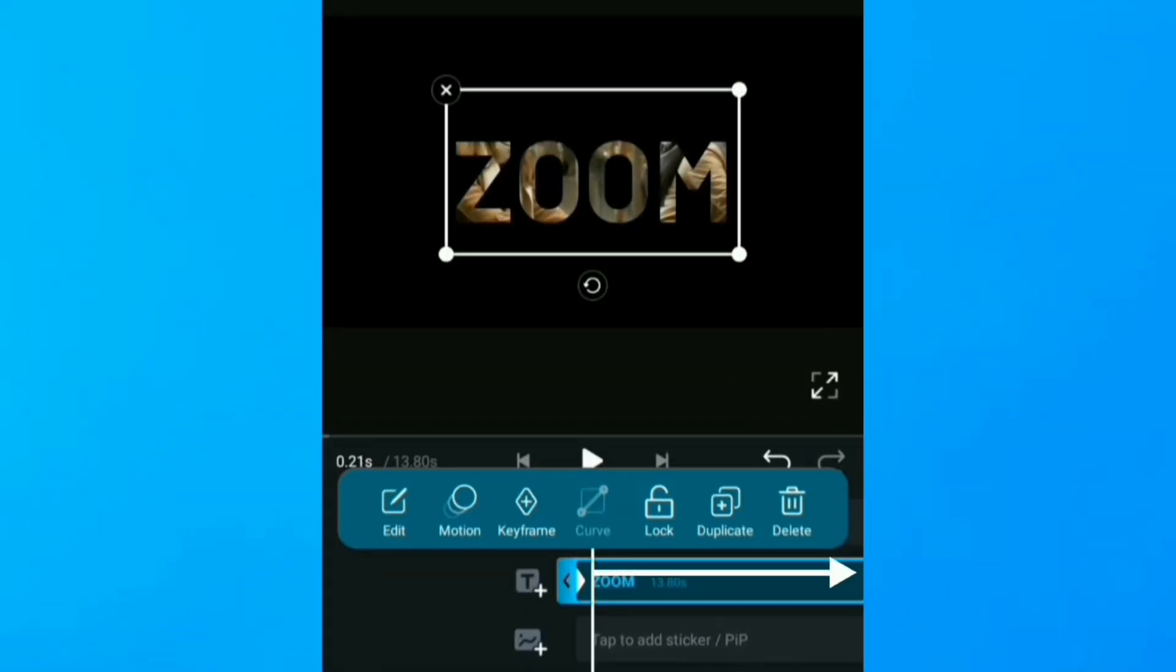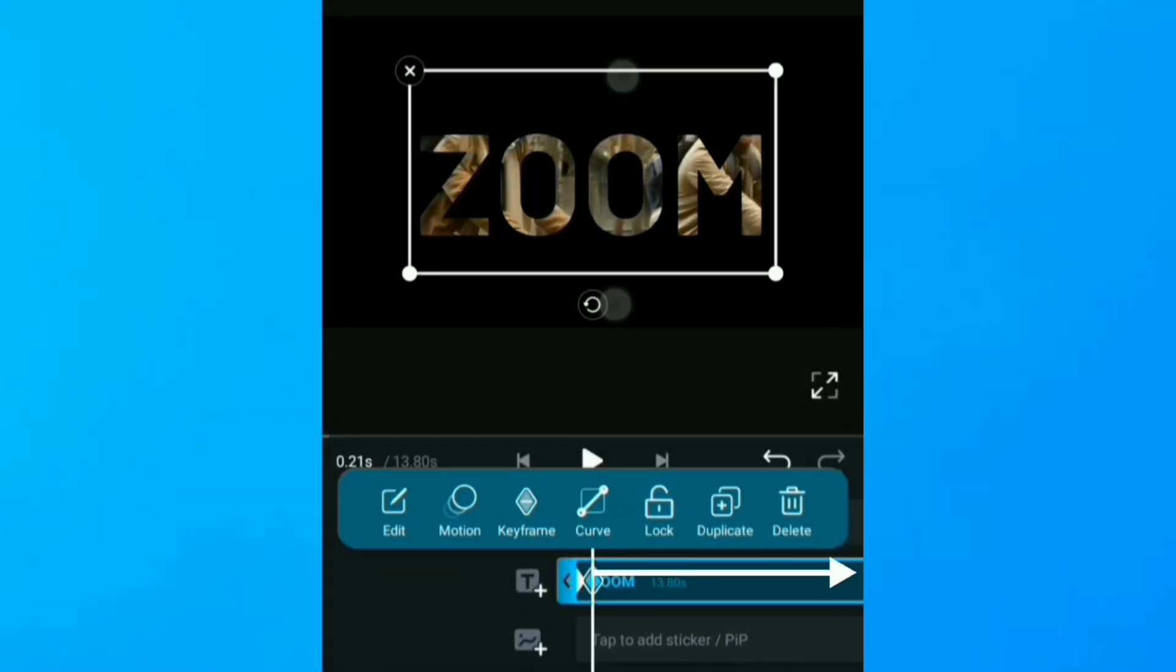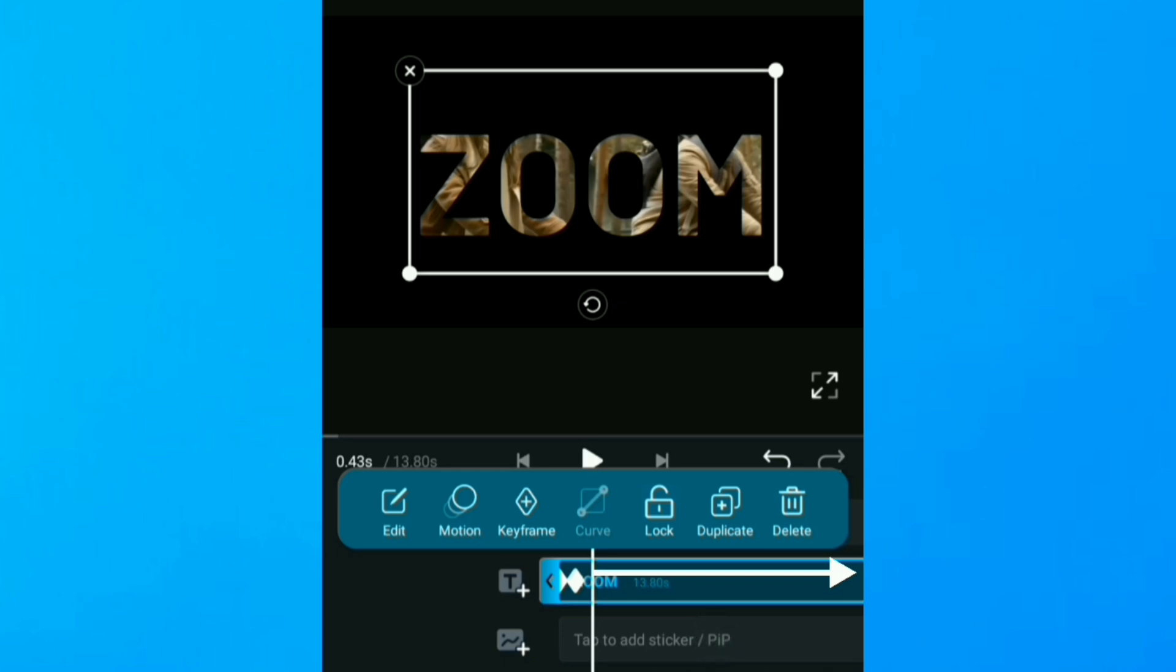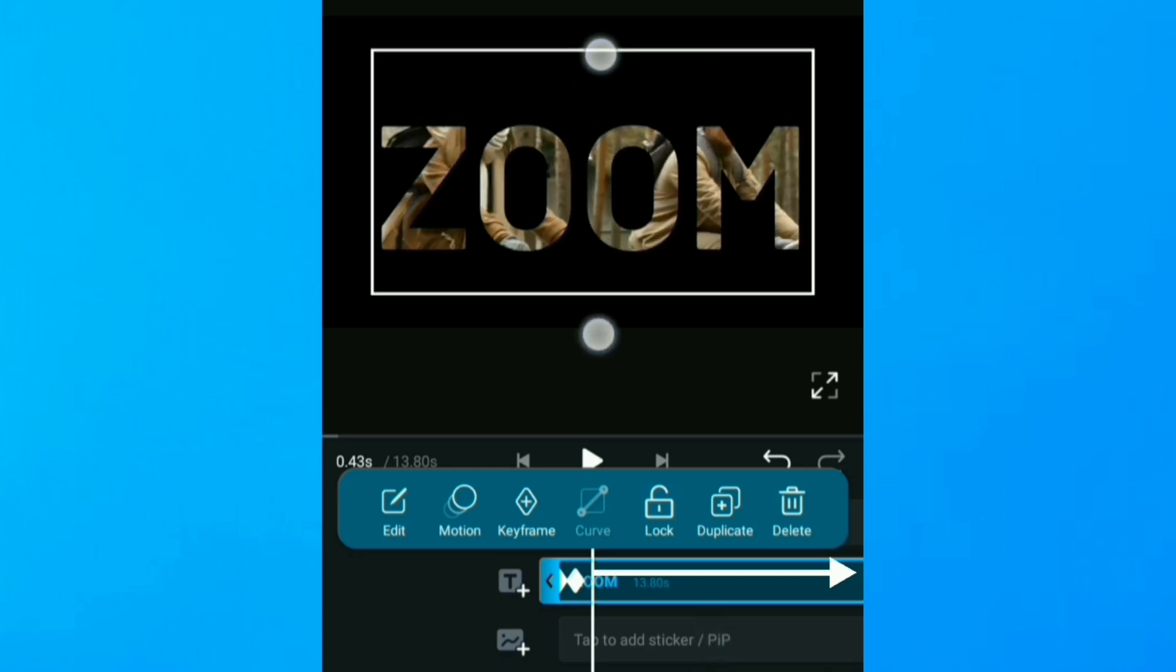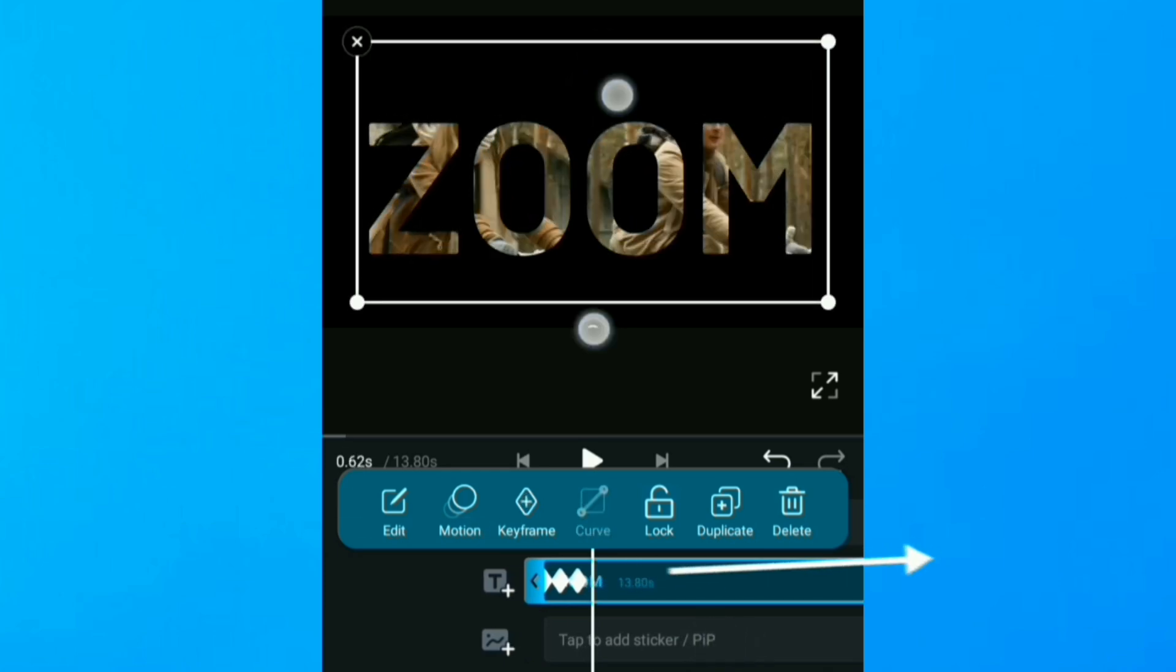And I zoom in a little bit. So I'll be adding keyframes all over the text.